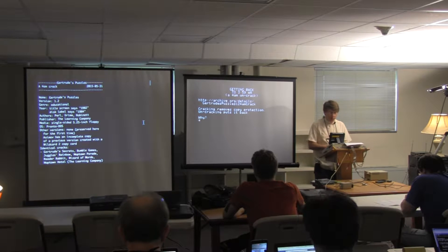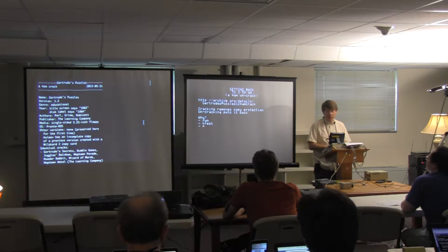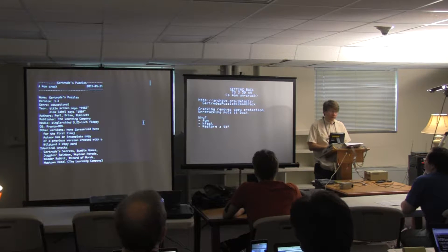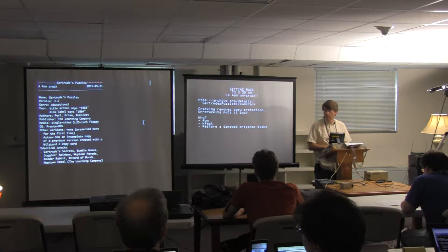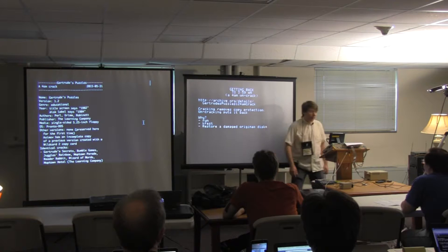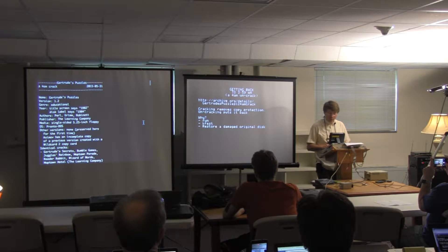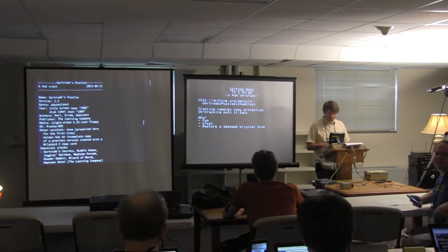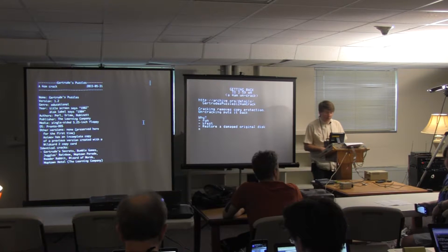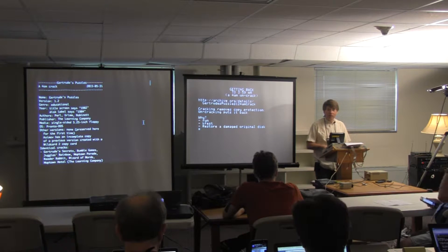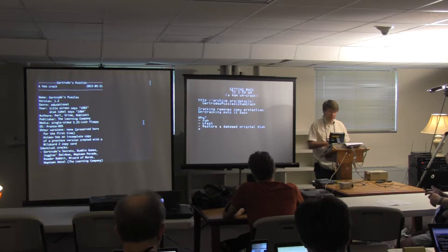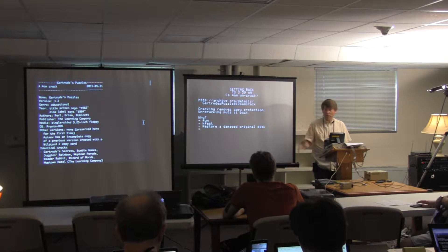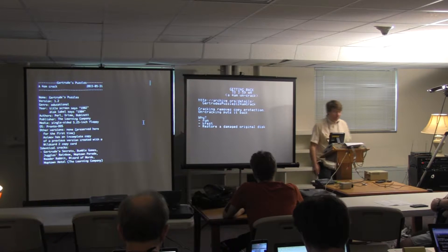So it's kind of fun to put it back. So why do this? Because it's fun. Because it's KFest. I tried to think of a practical reason, and you could restore a damaged original disk. I picked a disk intentionally that was fairly simple. It does not chatter between quarter tracks. That would be insane to try to do in a half-hour presentation.